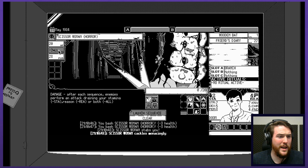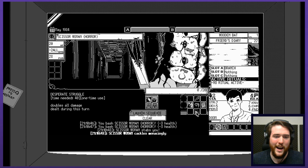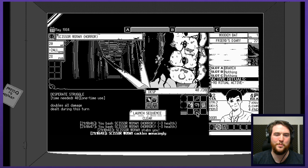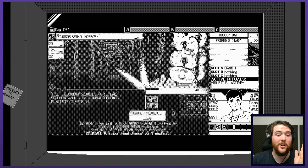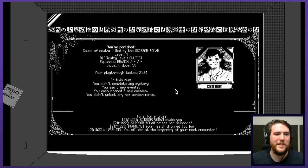She's cackling menacingly. Minus two damage. After each sequence, enemies perform an attack draining your stamina. I'm just kind of curious what some of the different stats and things are around it. Man, I'm really mangled. So, I basically have to use this one-time use. Desperate struggle. Time needed 40. Doubles all damage dealt during. Oh, I thought it was gonna help me heal. I looked at it before. Either strength or reason needs to be below three to do it. All damage dealt during this turn. Okay. Oh no, I didn't mean to launch the sequence. No. There was no way I was gonna win that but I meant to just switch. Am I beautiful? Creepy. Creepy stuff. You perished. Cause of death. Killed by Scissor Woman.